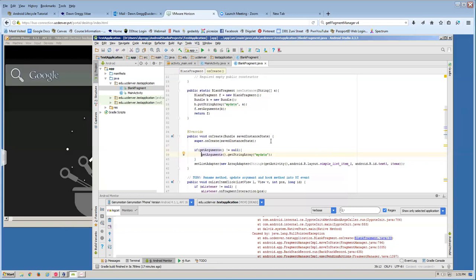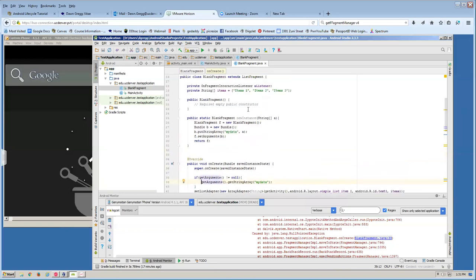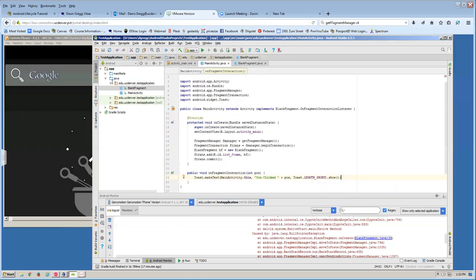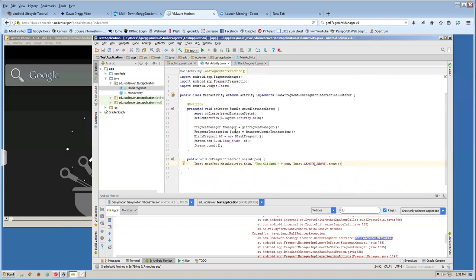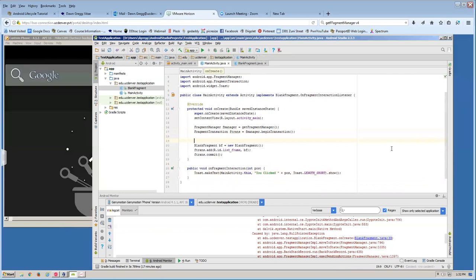Getting the data does nothing unless I assign it to a variable. So I say items equals getArguments().getStringArray('my_data'). This means if somebody passes in a string array, I overwrite the default array that this fragment uses; otherwise I just use the default. This allows me to pass in custom data from my activity into my fragment.